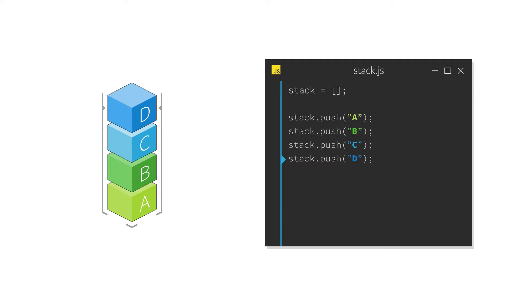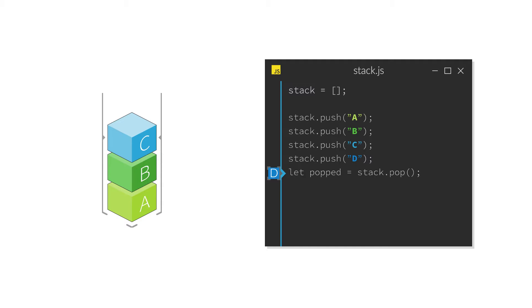And vice versa, the pop method allows you to retrieve the lastly added item, which also removes it from the stack. In other words, it removes the last item from the array and returns it, so you can store it in a variable and continue working with it.